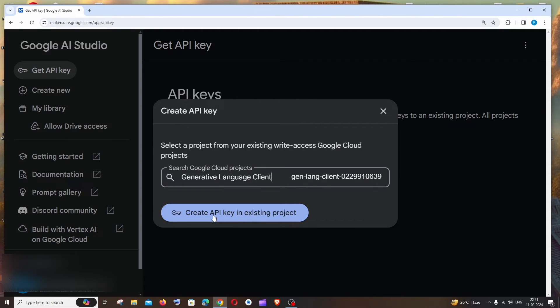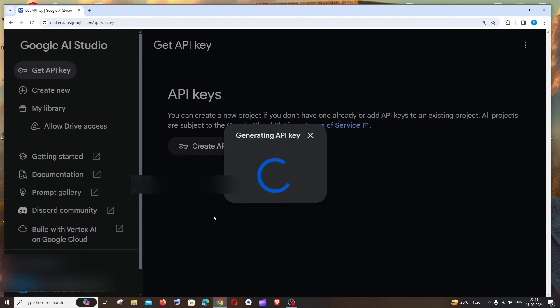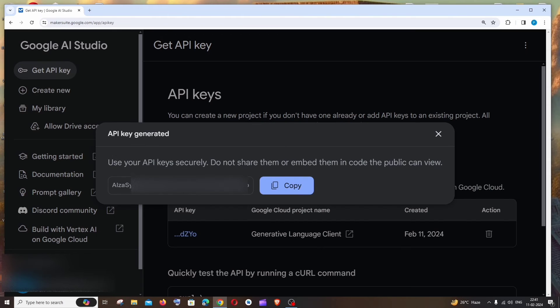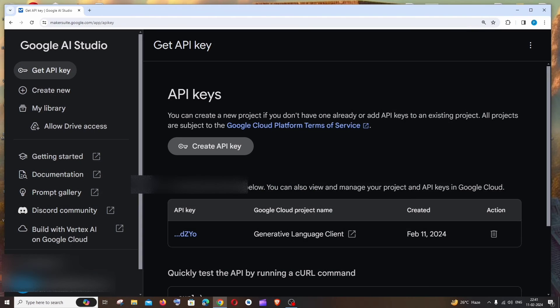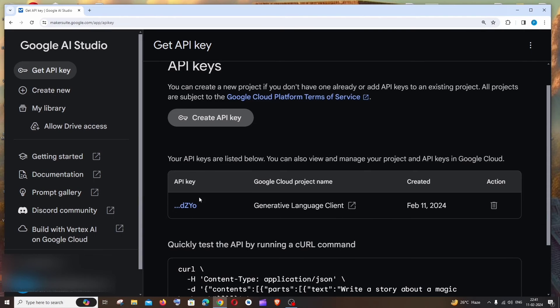That's it, I'll be getting my API key generated. I can just copy this, that's it. This is the API key that I'm having over here and you're also having a way to delete this API key in case if you feel your API key has been compromised.